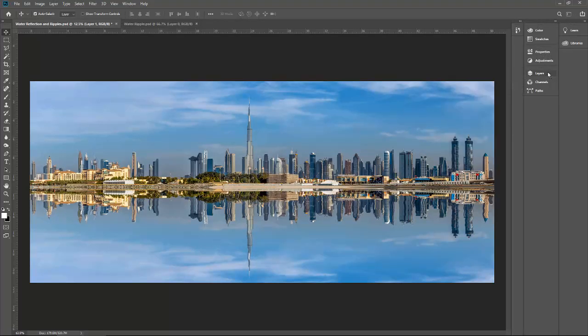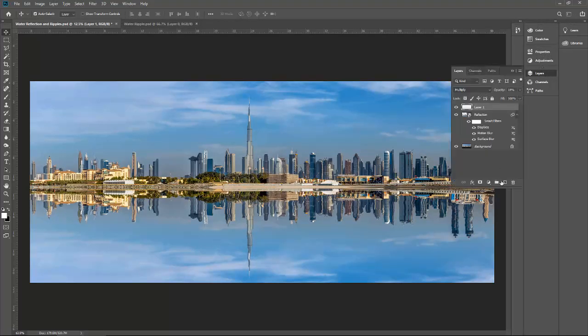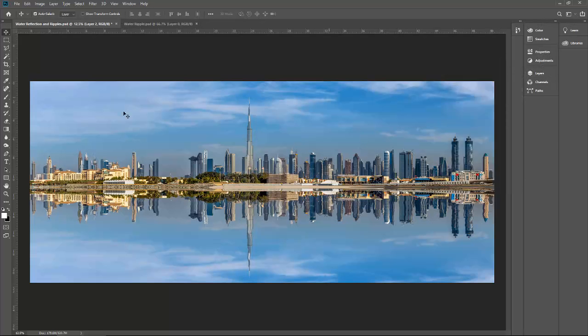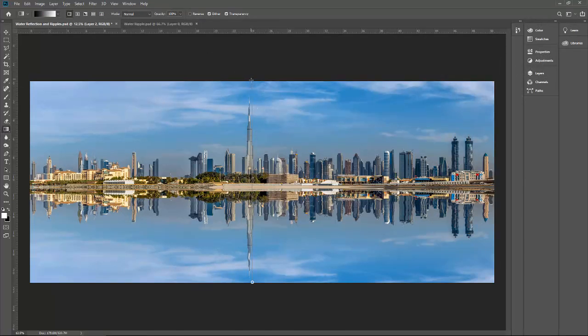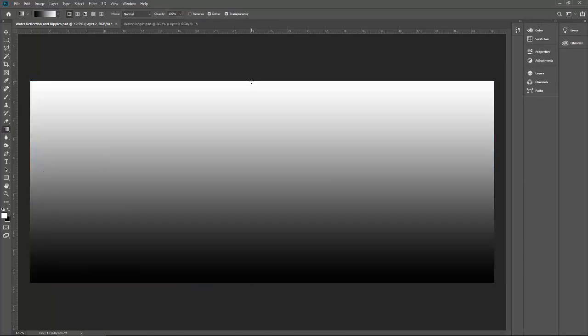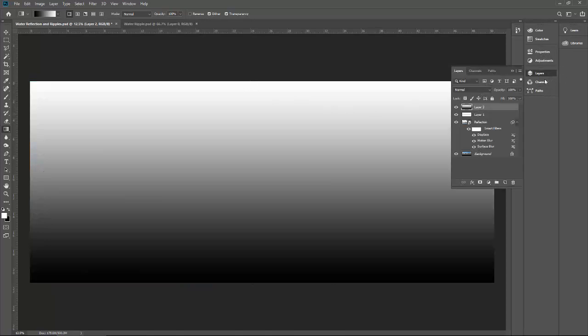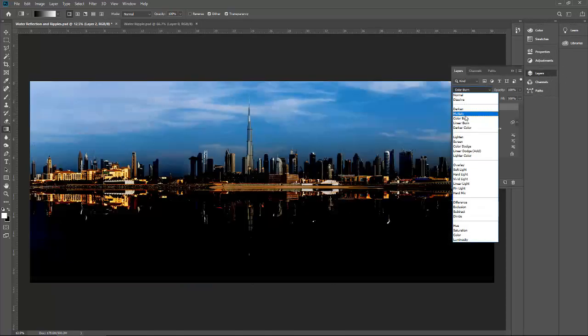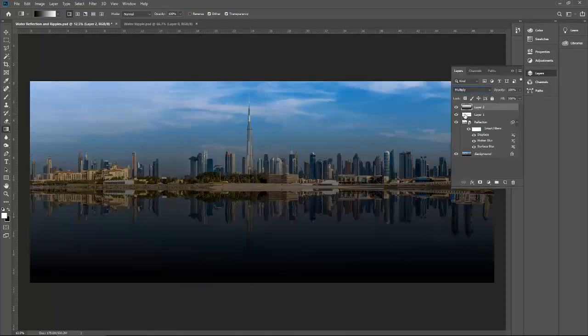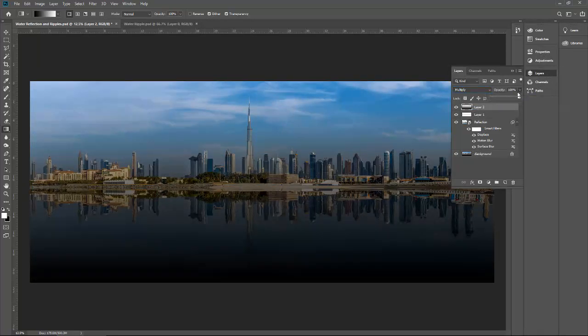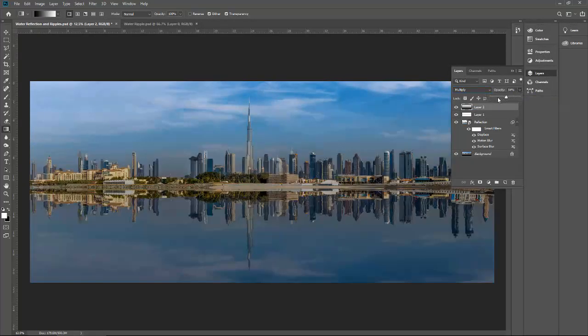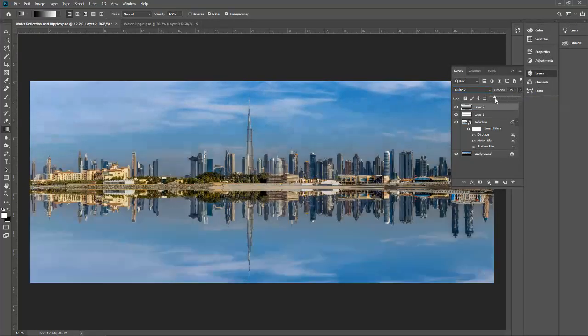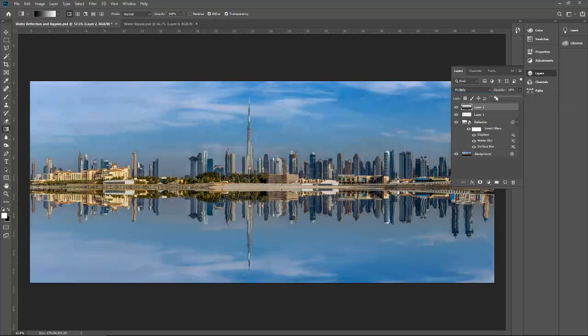Again, create one more layer from here. Now we need to go with this gradient effects. Select multiple. OK, and decrease this one.